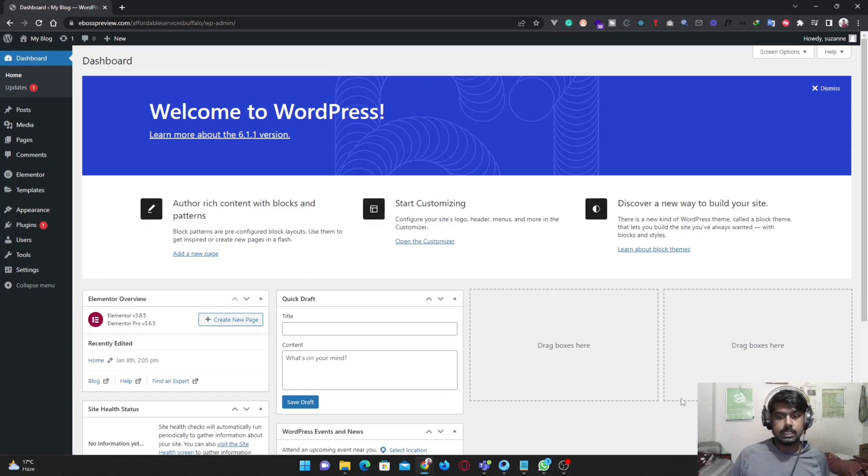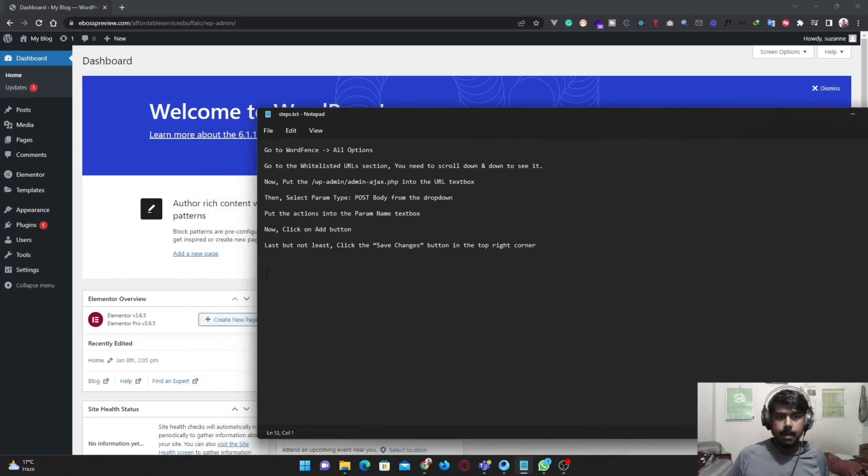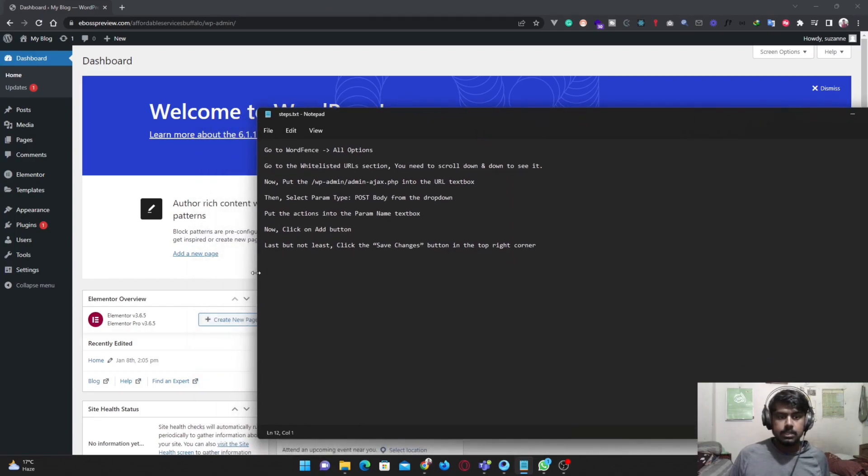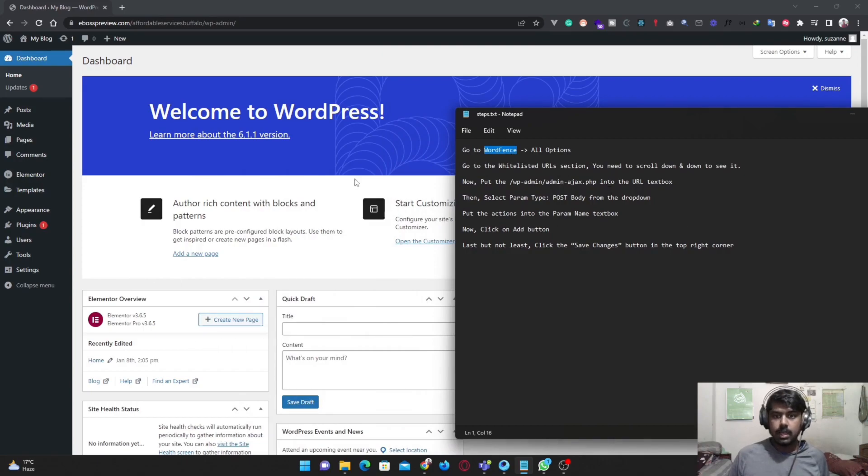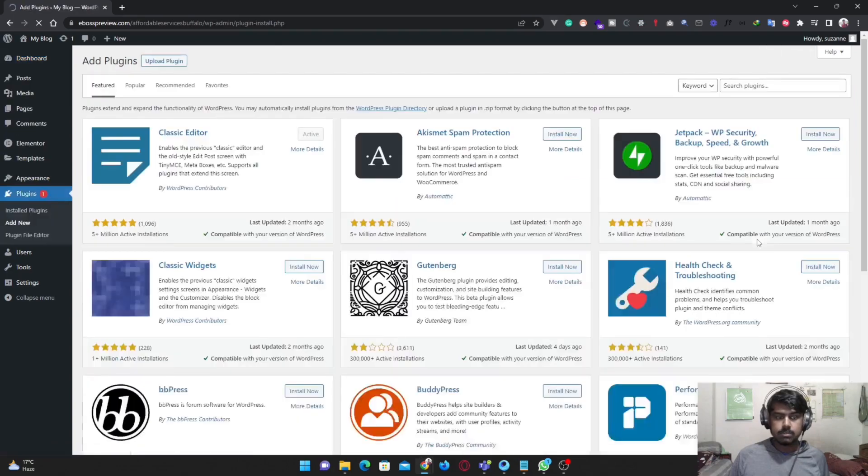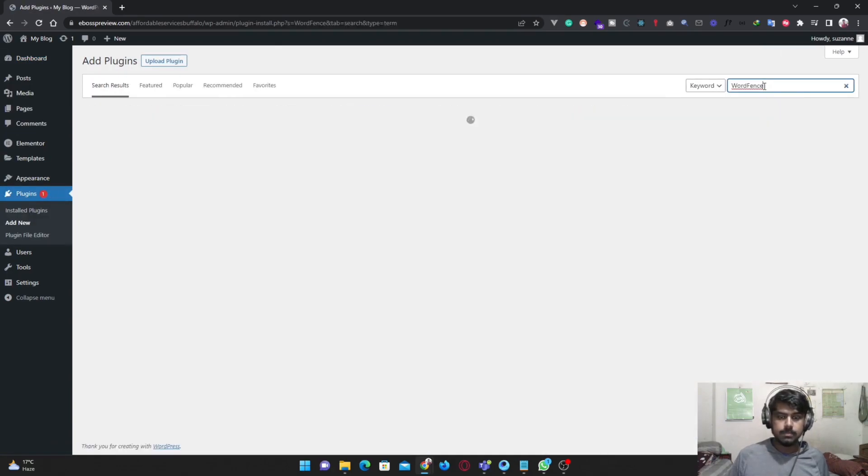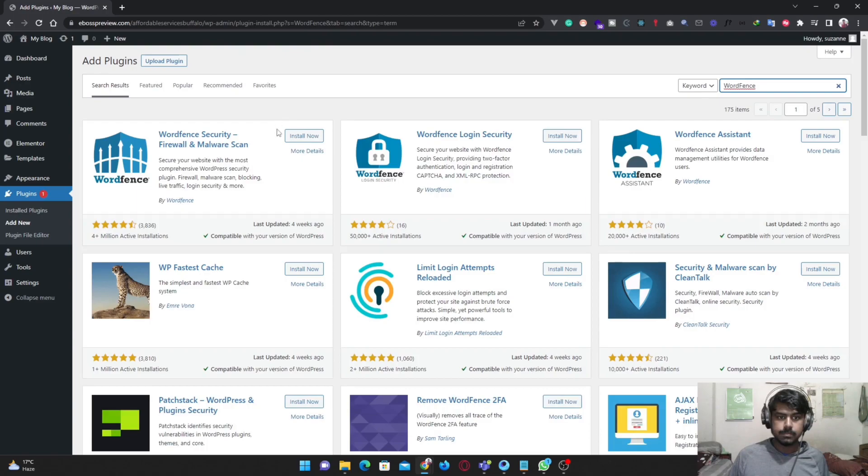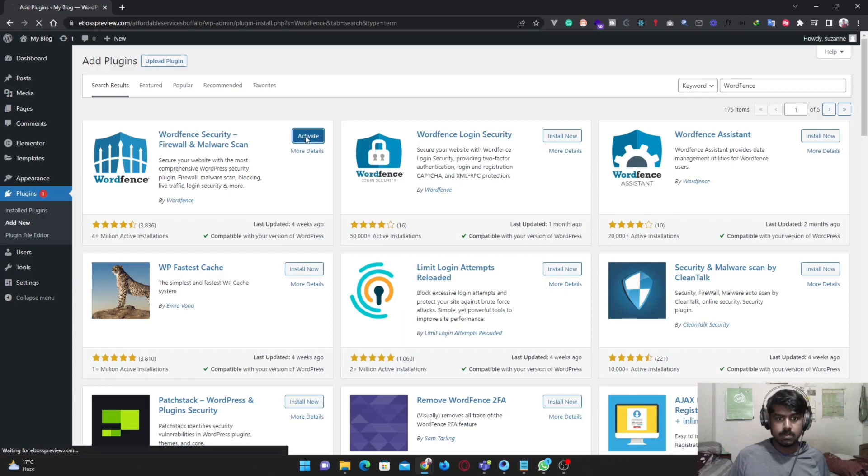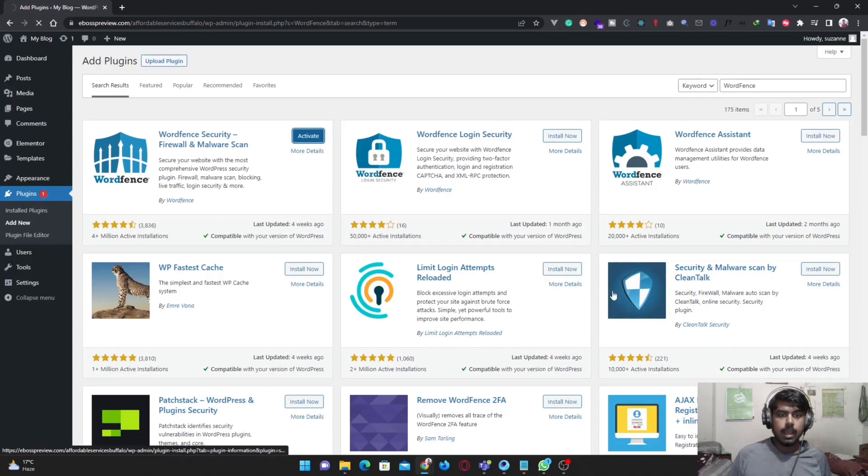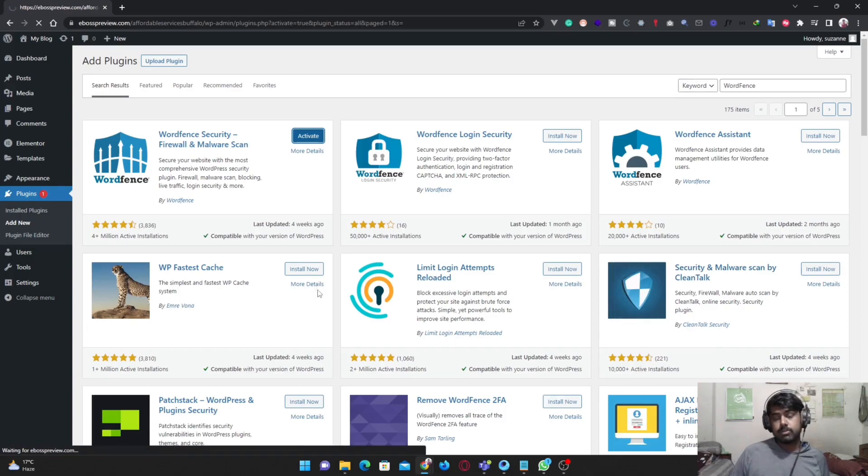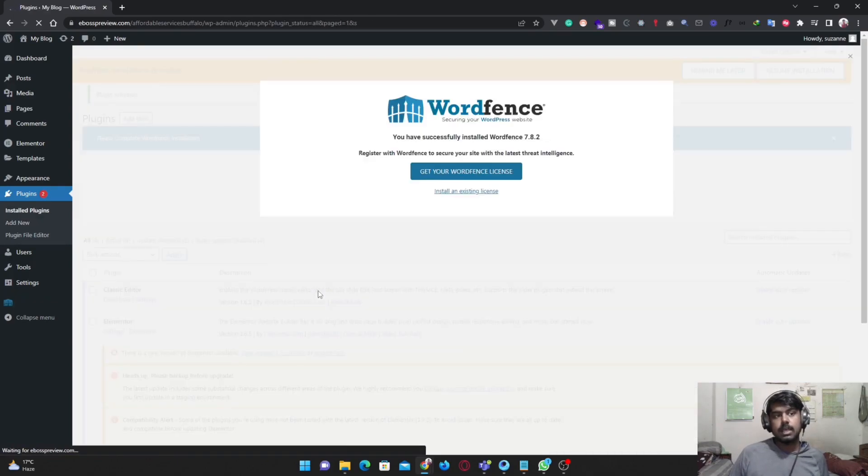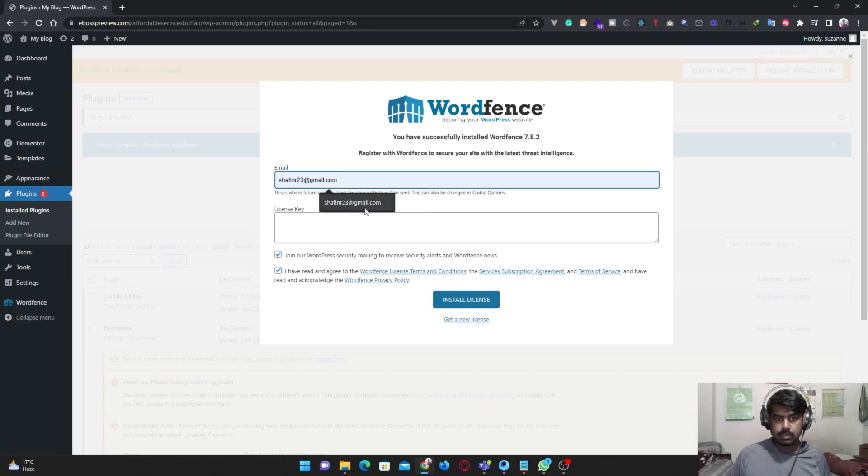I have made a list about it. We are going to install a plugin called WordFence. First, install the plugin. Okay, WordFence is installed. With the recent WordPress update, you have to use a license key, so I have mine and I'm going to add it.